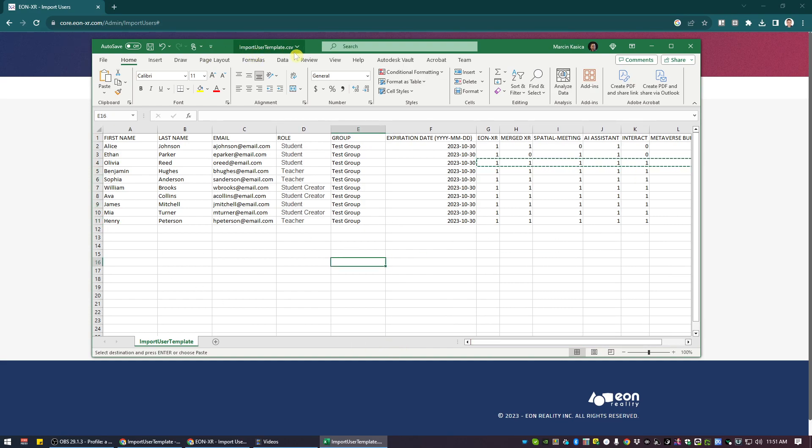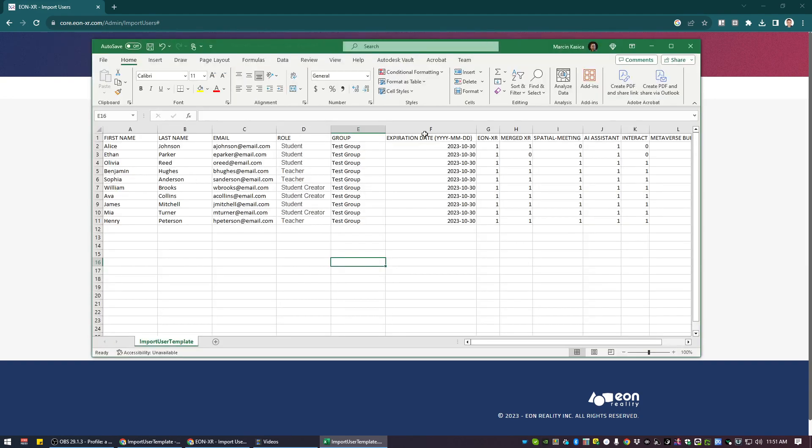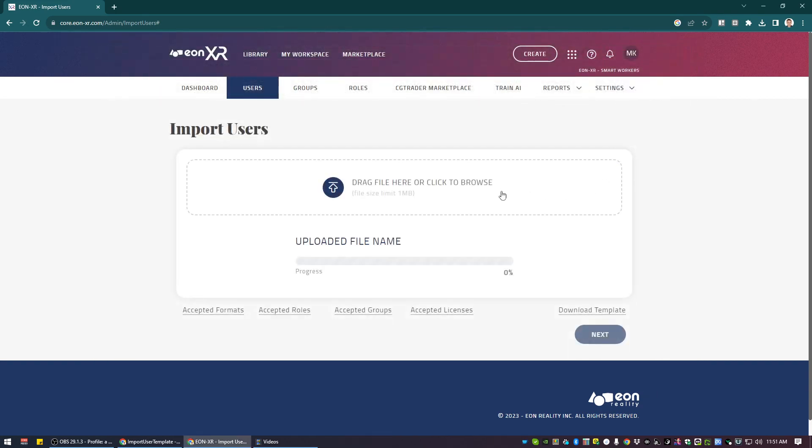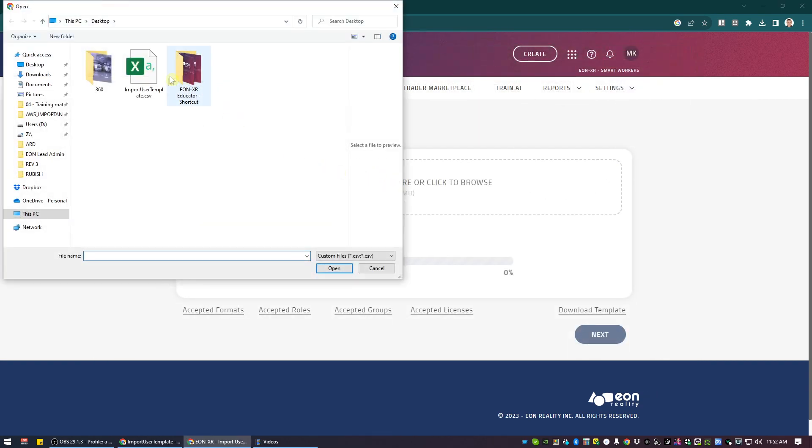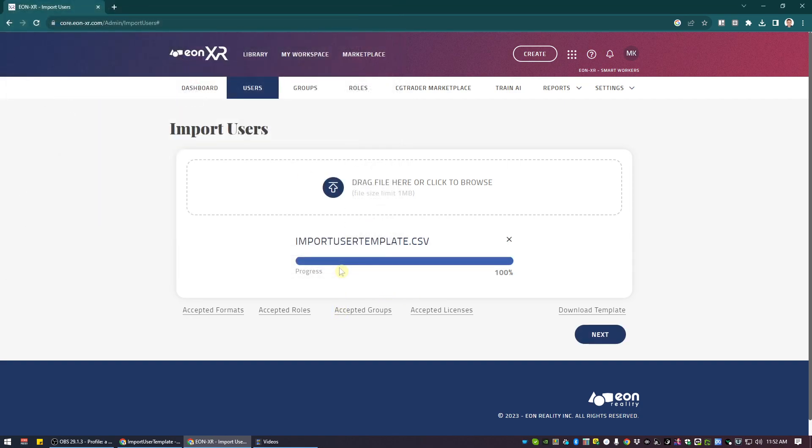So the CSV file is filled. I'm just going to save the file as it is. I can even close this. And now I can import or drag it from my desktop, the file that I downloaded before, which is filled with the data, import it to the platform, pressing a next button, and the users will be imported.